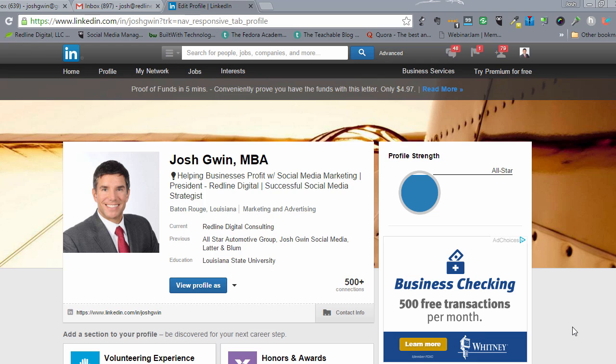In this training session, I want to show you something that I think will help you generate a lot more connections and visibility for your LinkedIn profile, and the way you do that is by adding a LinkedIn badge to your email signature.